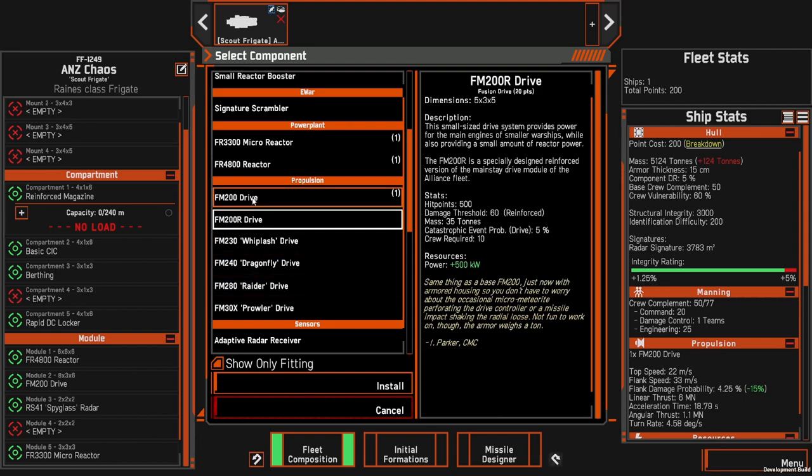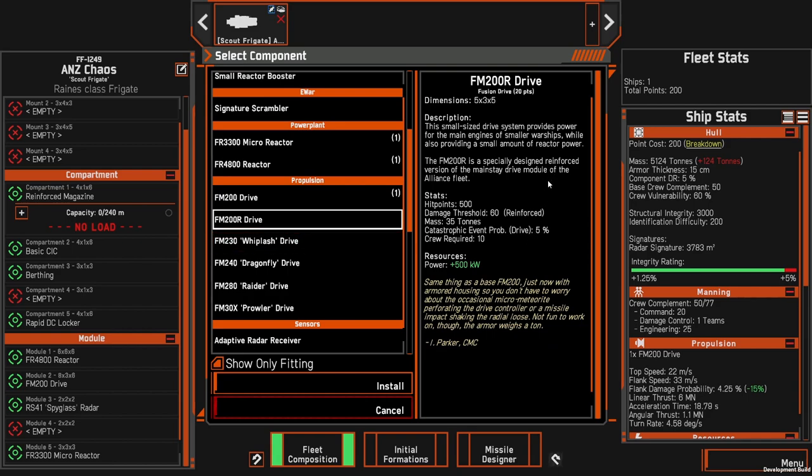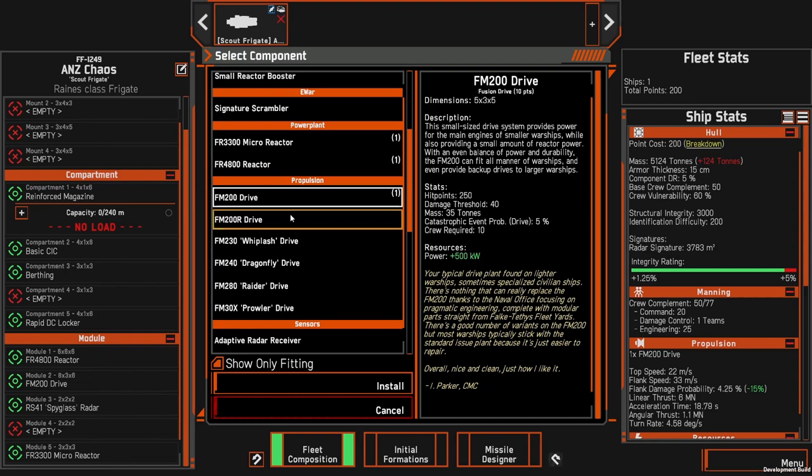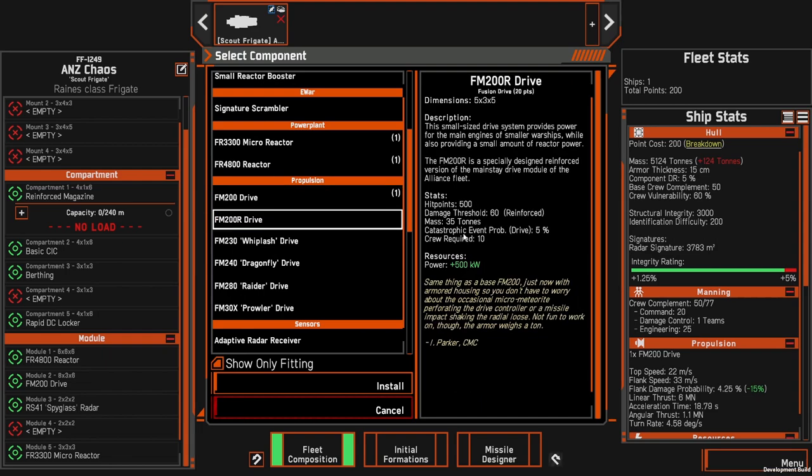Another option for only 10 more points is to actually reinforce your drive so that if you are flying away and an RPF does hit the rear of your ship it's more likely to survive. It's only 10 more points, same amount of power, so just something to consider if you've got the spare points to invest in it.